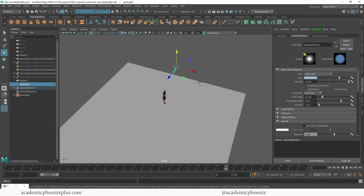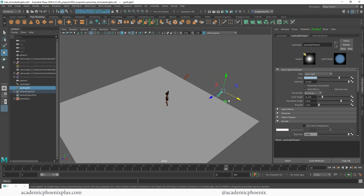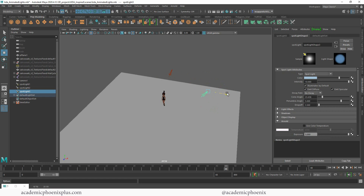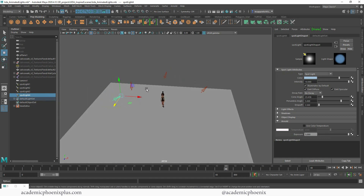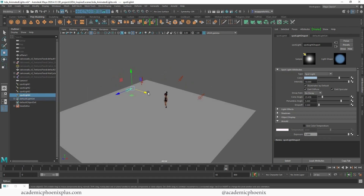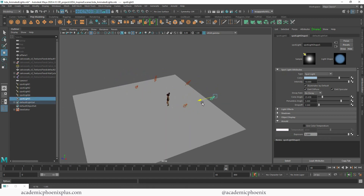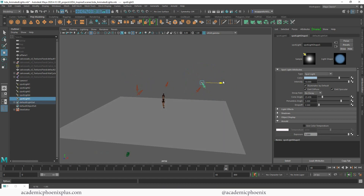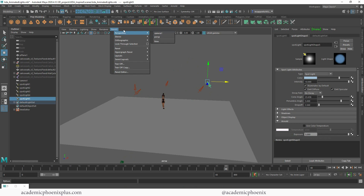Now I'm going to duplicate the spotlight. Select your spotlight, press Ctrl+D — what's nice about this duplication is that it keeps all the attributes you just set. So now I'm going to move it over here, duplicate this one, face it over there, duplicate that one, and kind of fill the environment with some fog — maybe one a little bit further back. I'm just duplicating a bunch of lights.